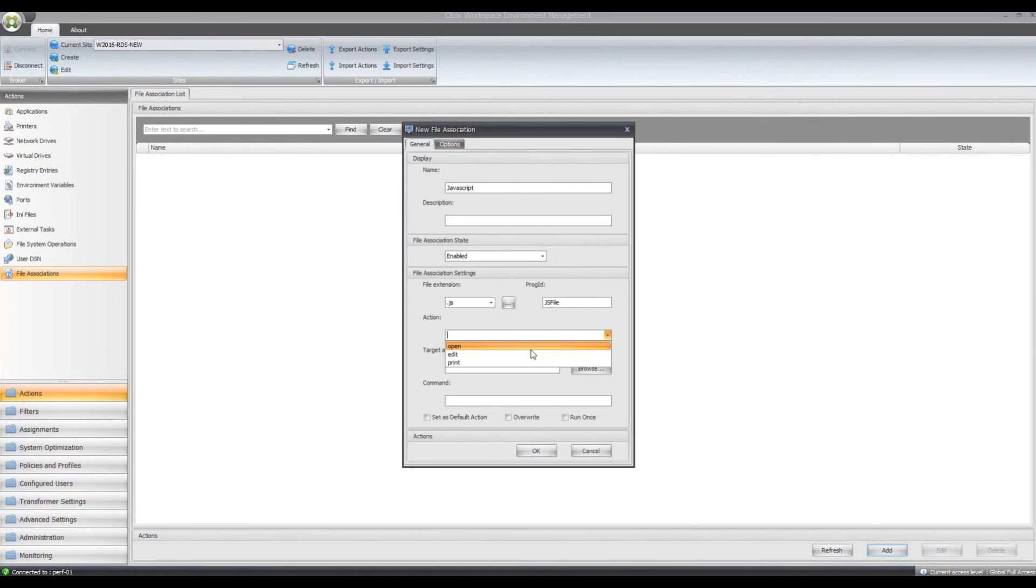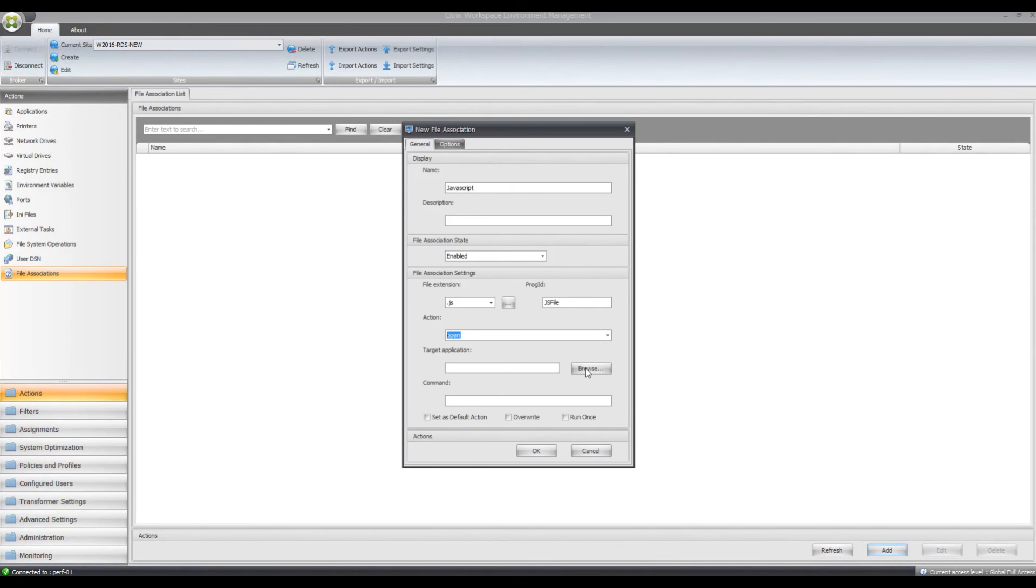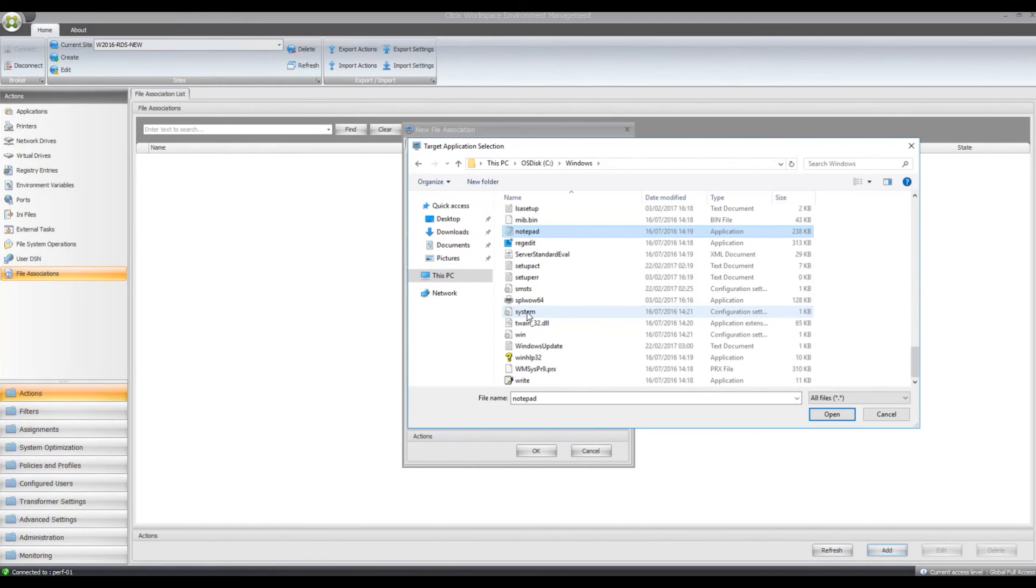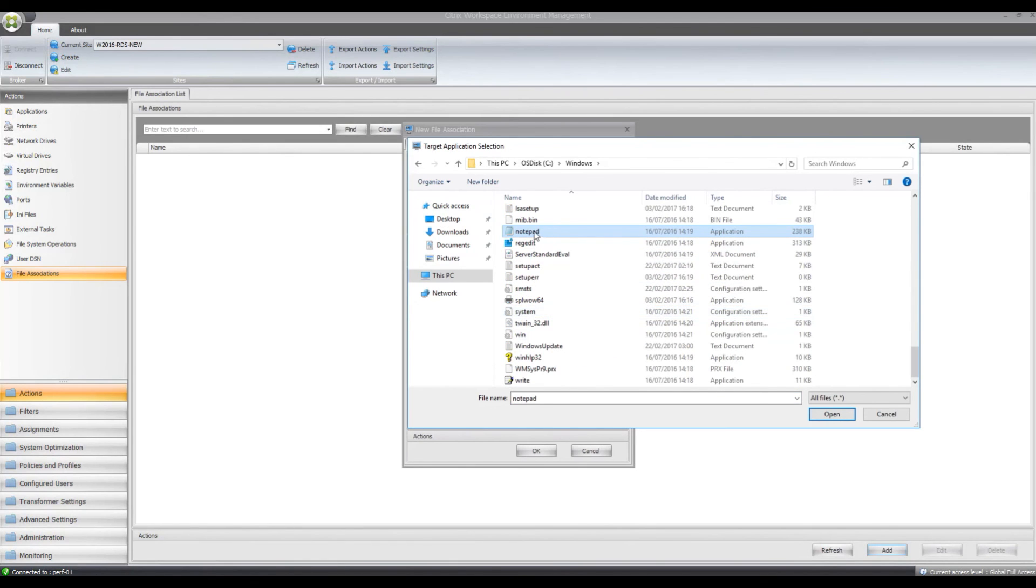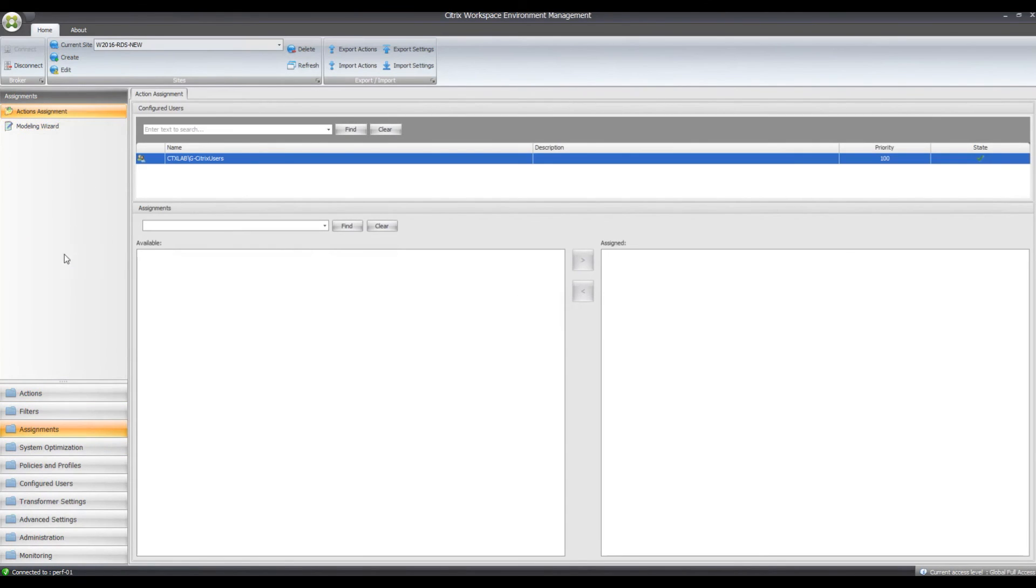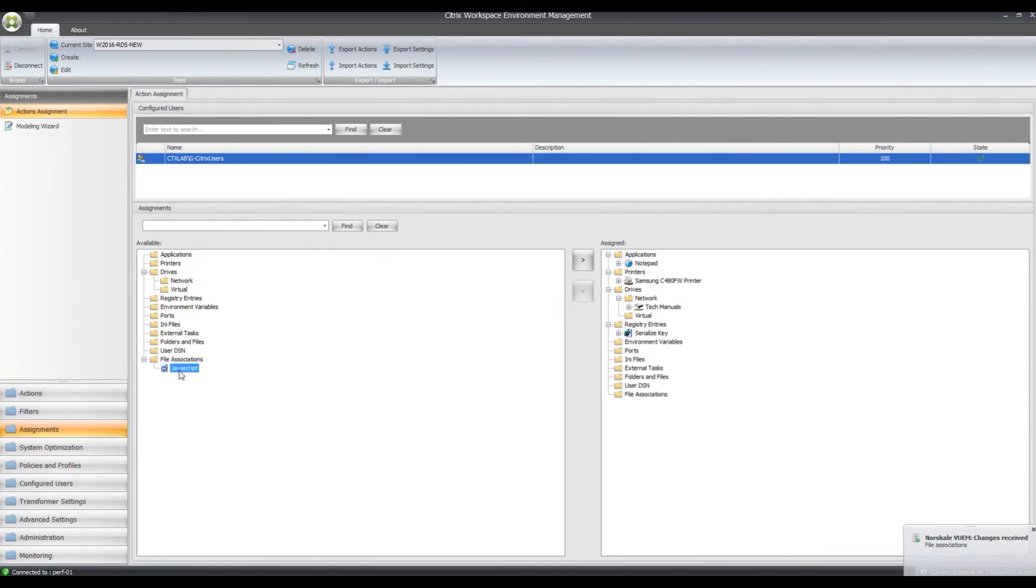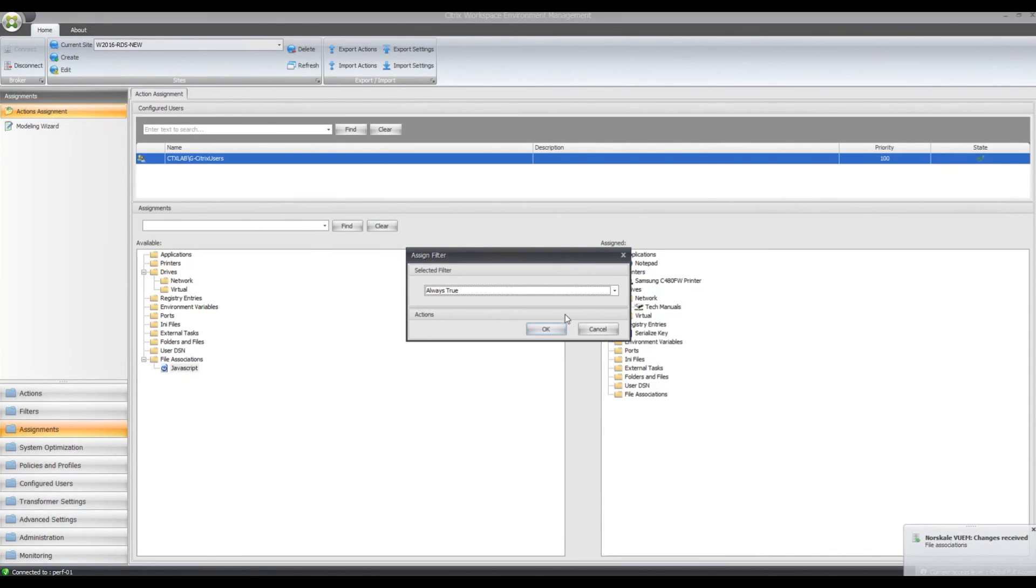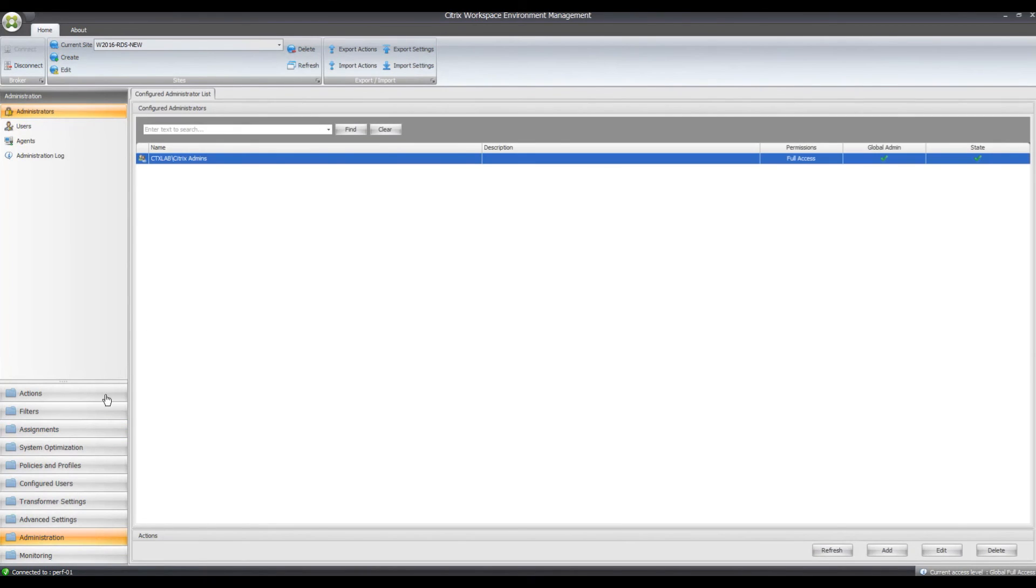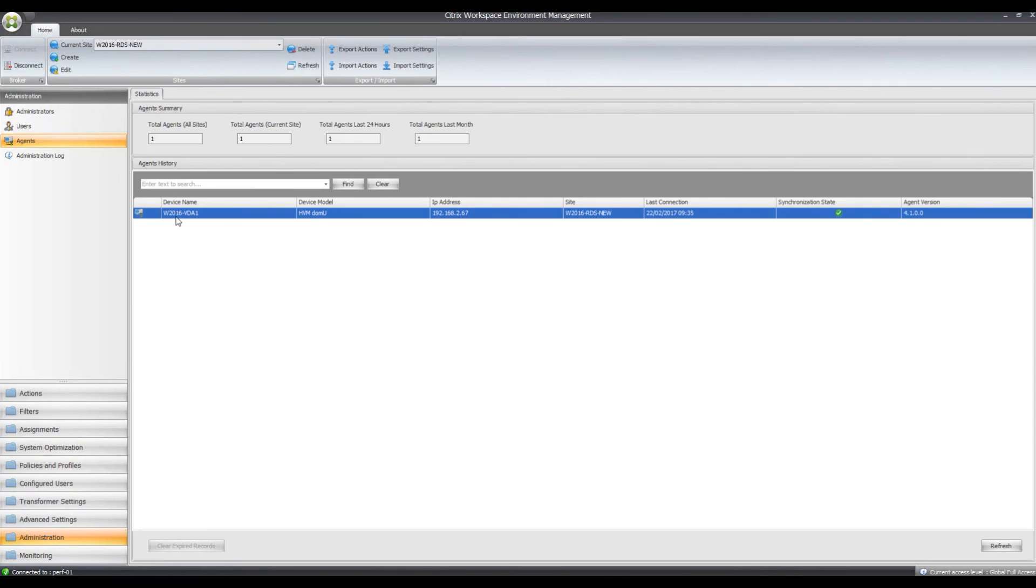So you can set it to open there and then we can set Notepad and just put any text in there, click OK, so that's now in place. So we just go to our assignments again, click there and then assign this to our Citrix users, the JavaScript file type association. So that's there then, so update my agent again.